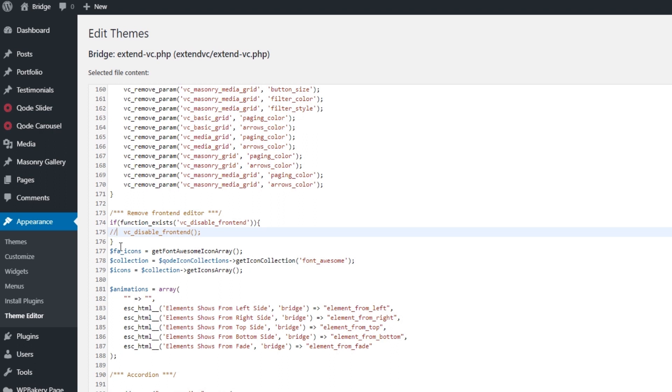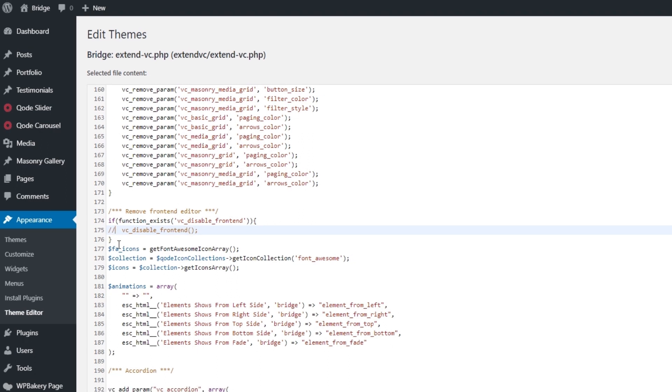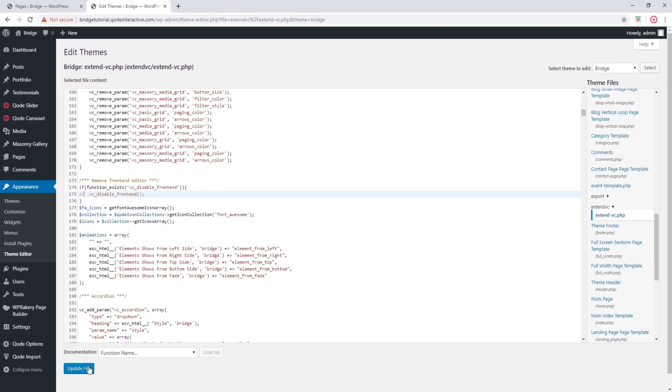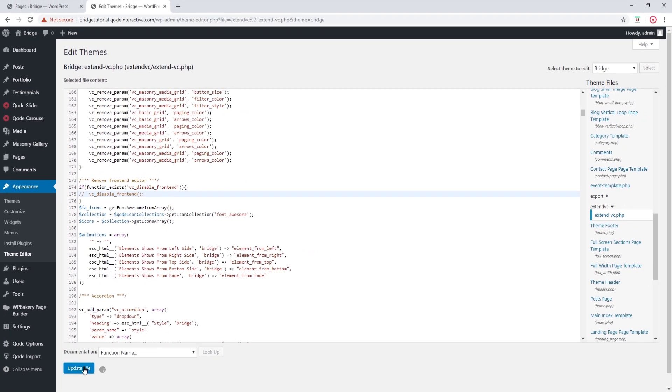So now we've commented out this function which disables the front-end editor. So let's update this file. All right, now let's go back to our page.